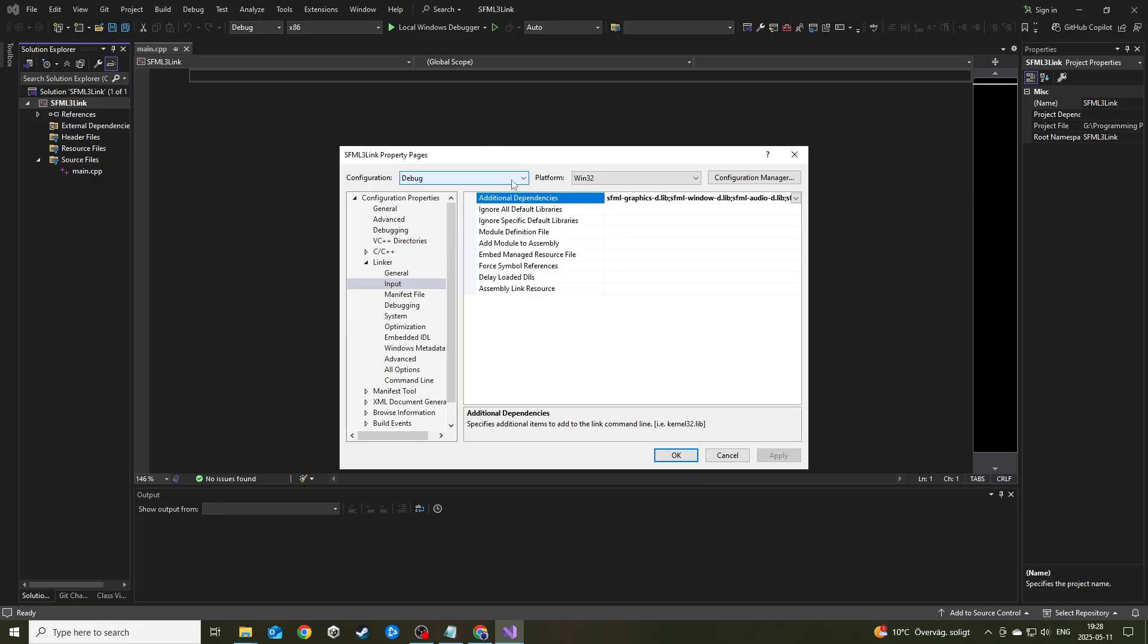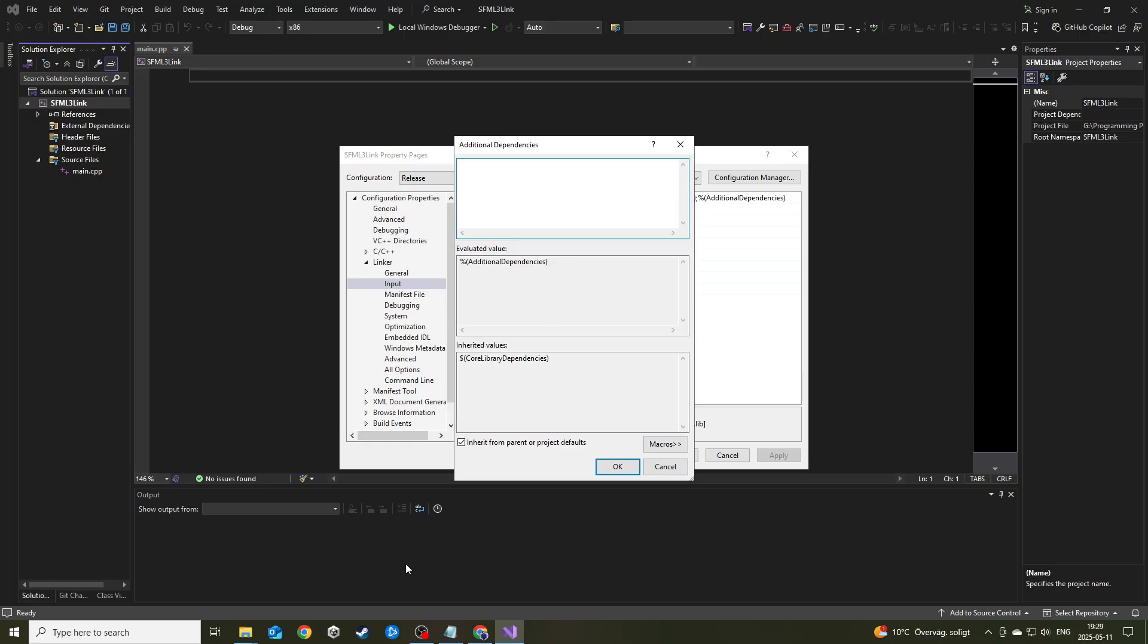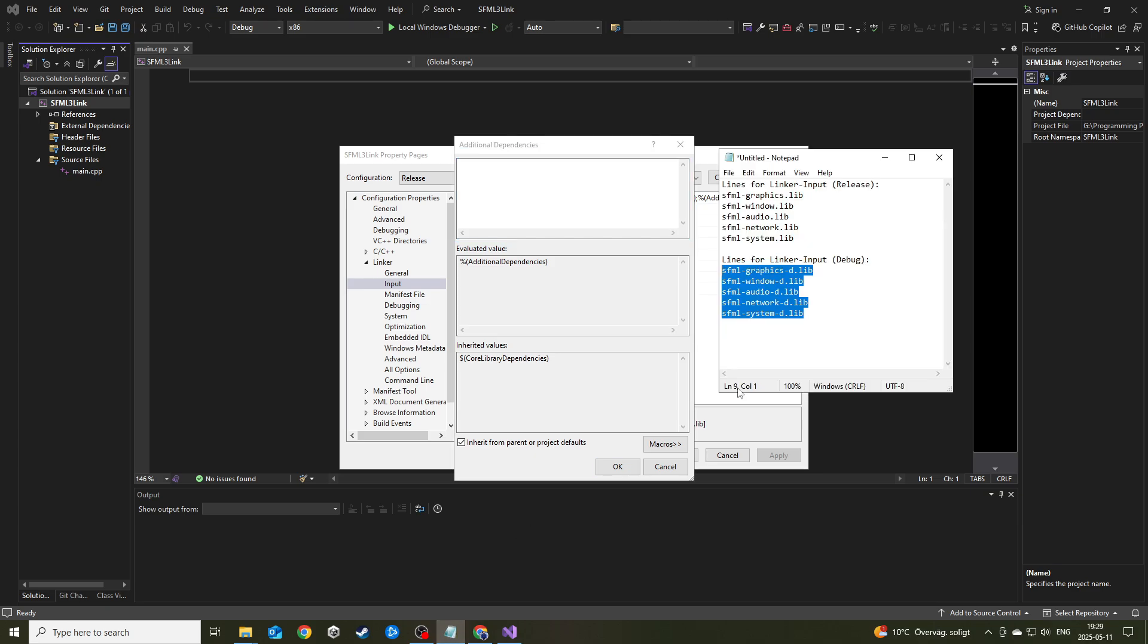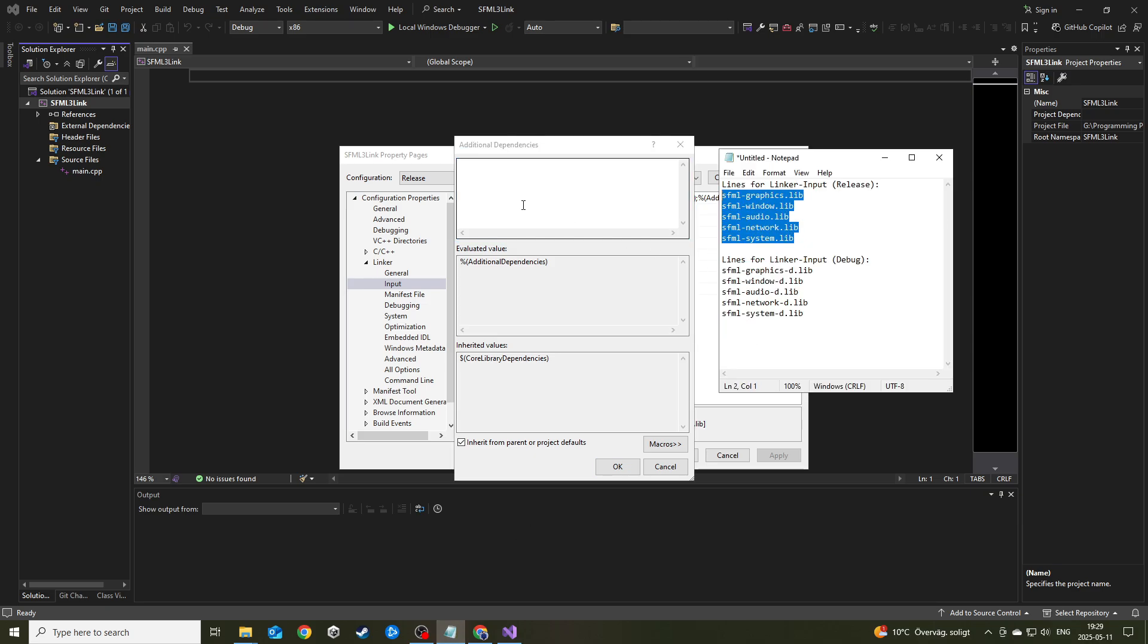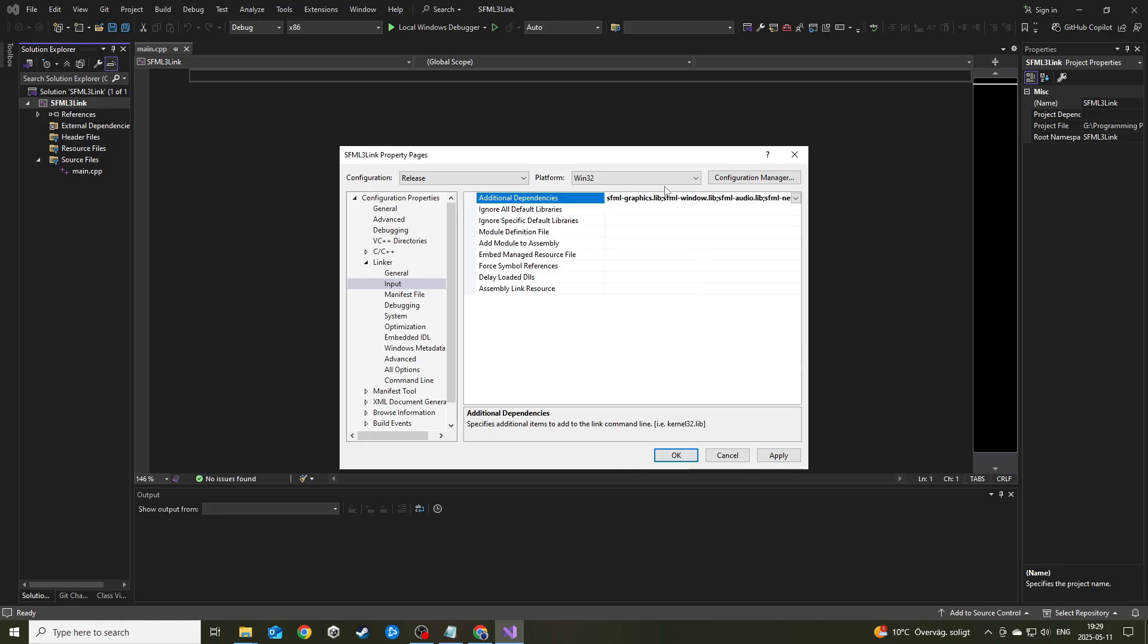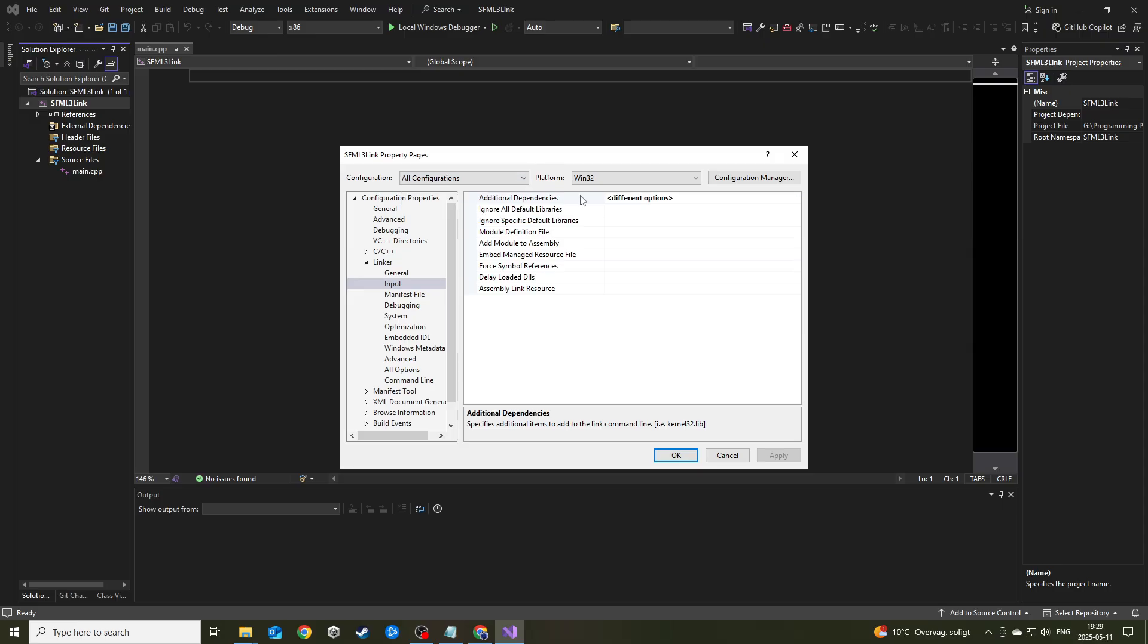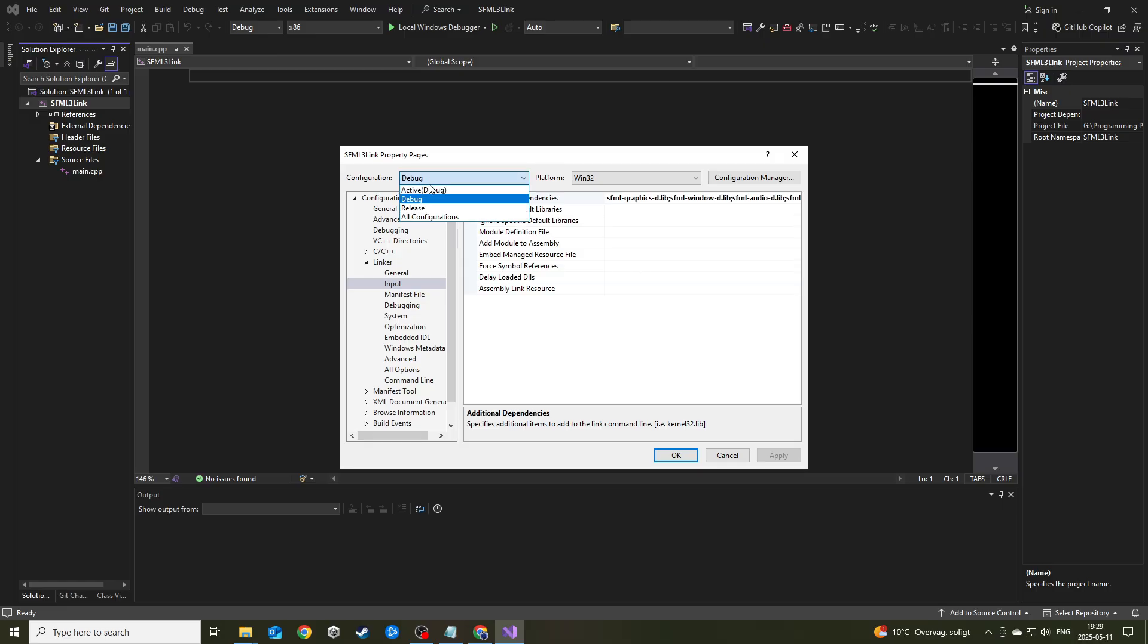Now before the next step, hit release. Hit release Win32. Do the same thing and find your text and copy paste that right there. It should look like this without the D afterwards. Release SFML graphics lib, all the libs, hit apply. Now if I hit all configurations, it says different options. That means we have different options for debug and release.